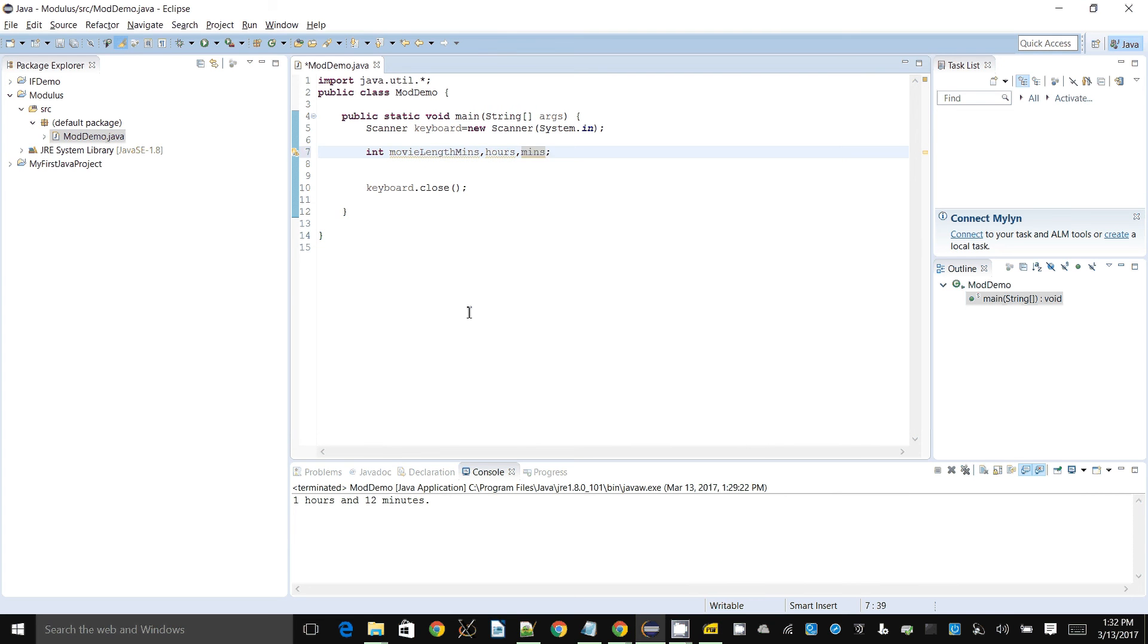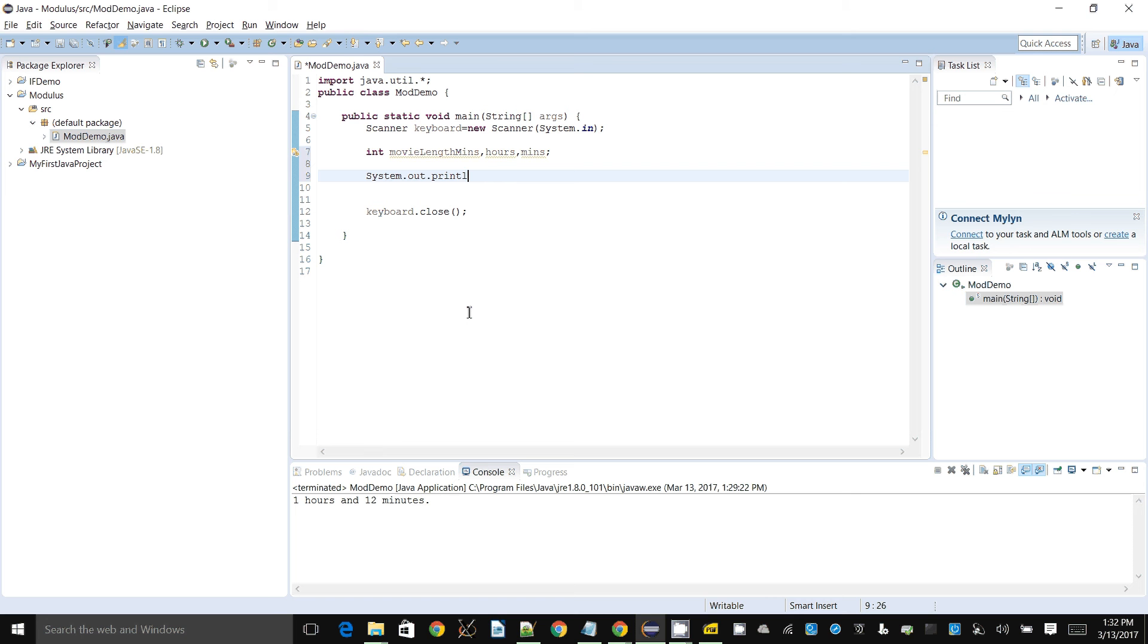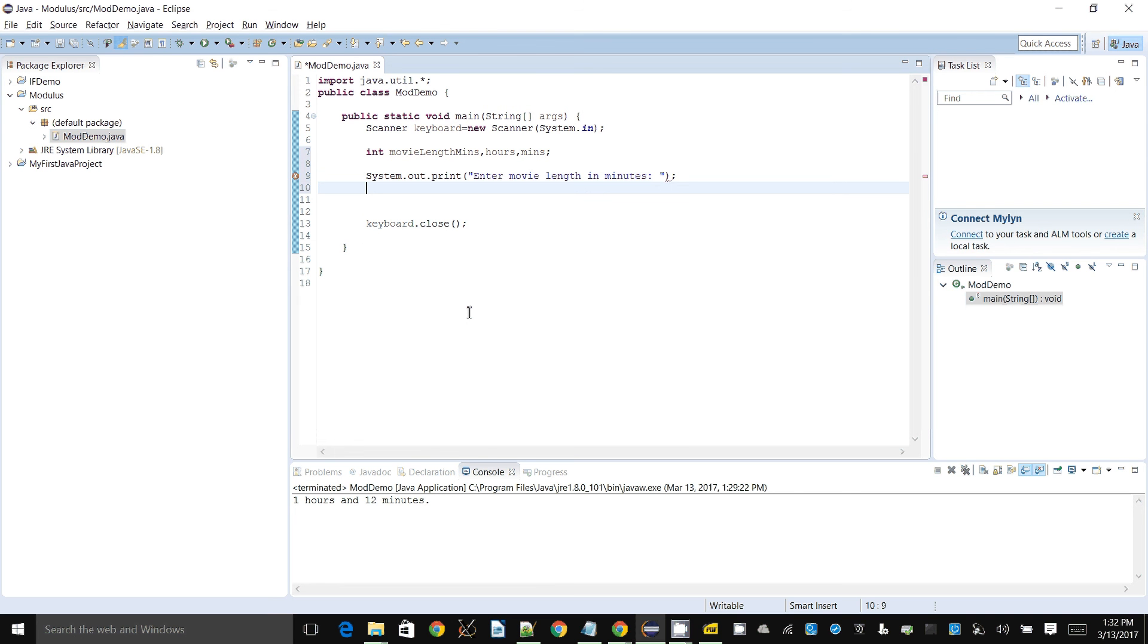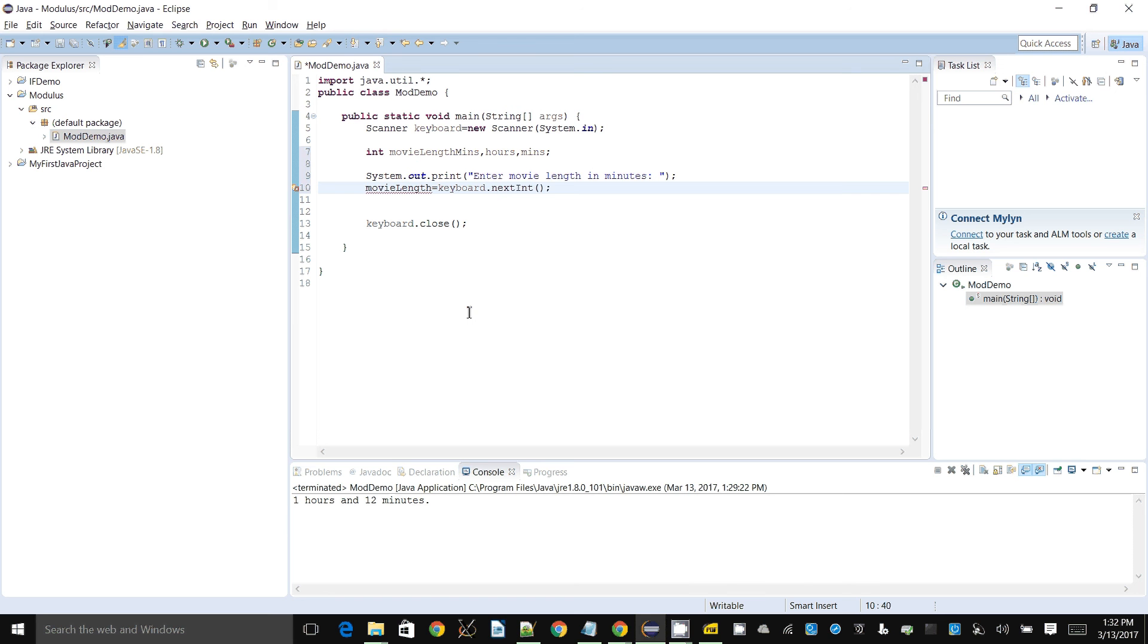Let's do that. I will display a prompt saying enter movie length in minutes, and I will say movie length equals keyboard dot next int, because we're getting it in integers. Movie length mins is the name of the variable, so that's why it was underlined.